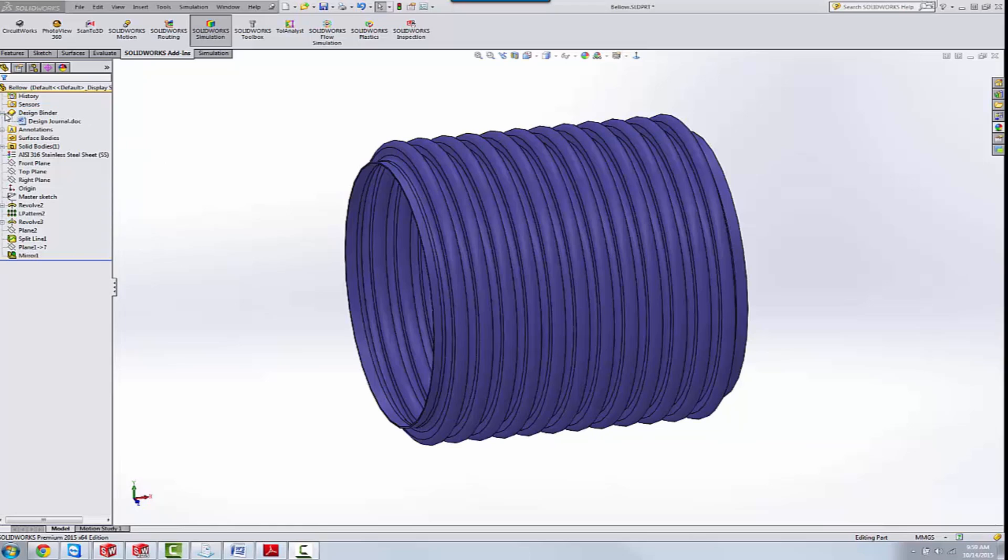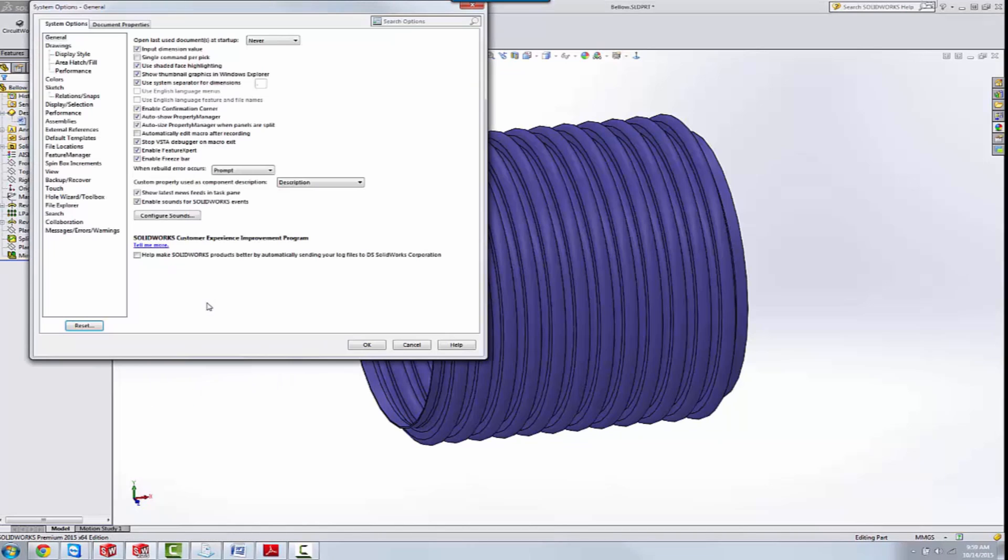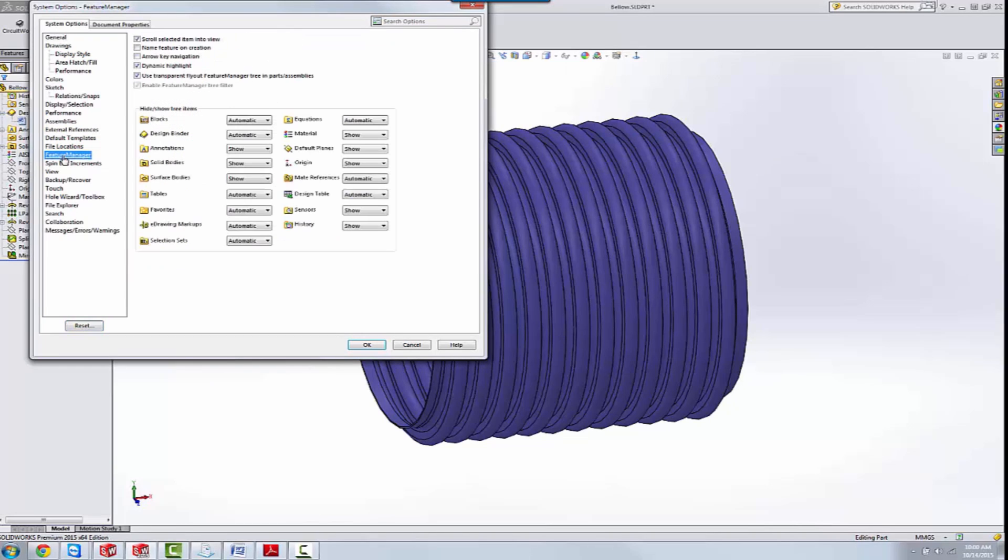It can be found right up here at the top of the tree. Now, if you do not see this, you can go into your Tools, into Options, and under your System Options, if you select Feature Manager, make sure that DesignBinder is set to Show will definitely show it.